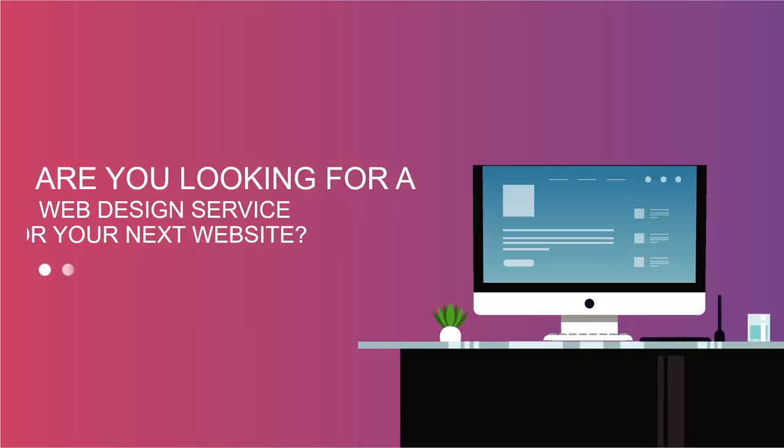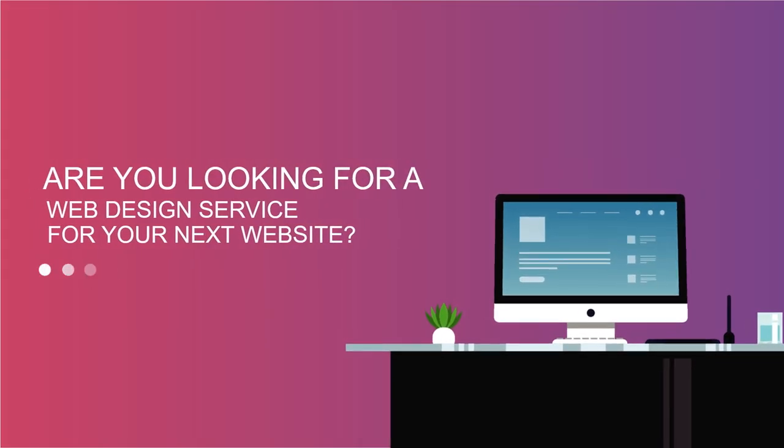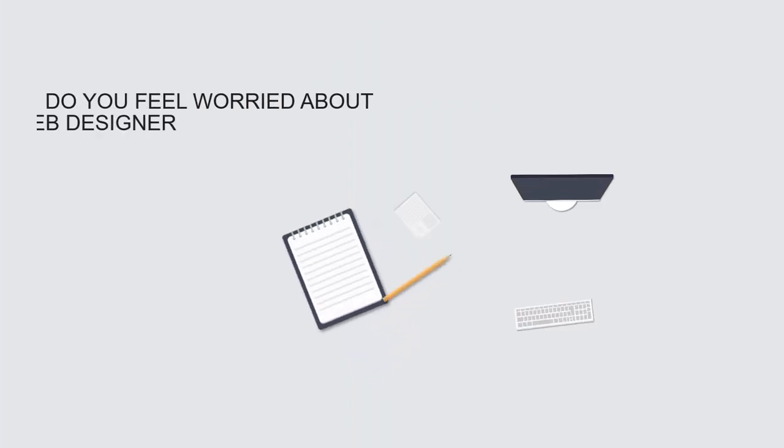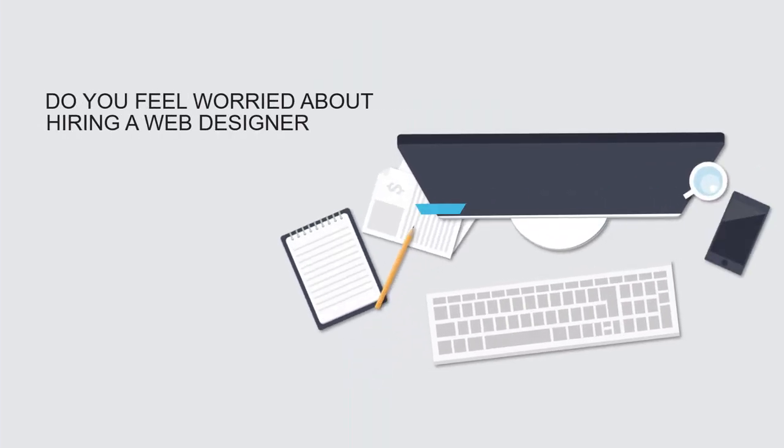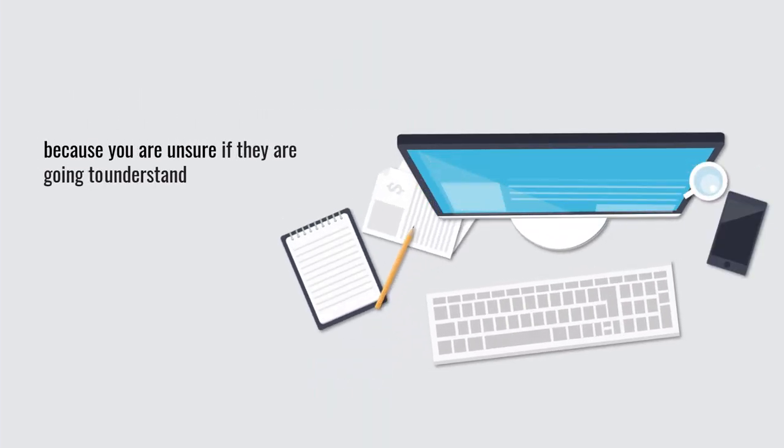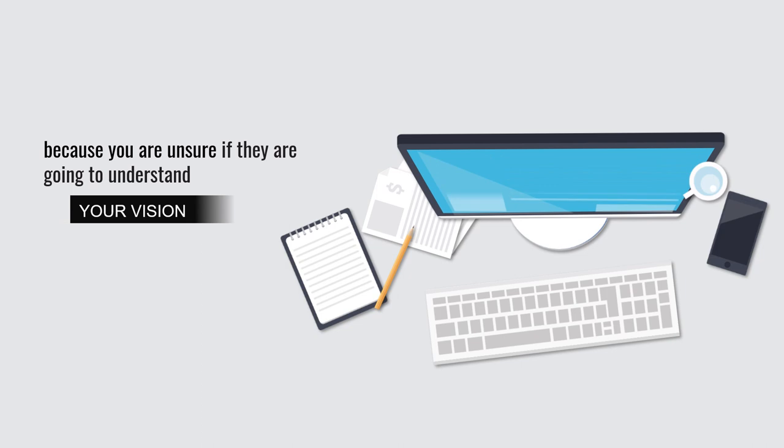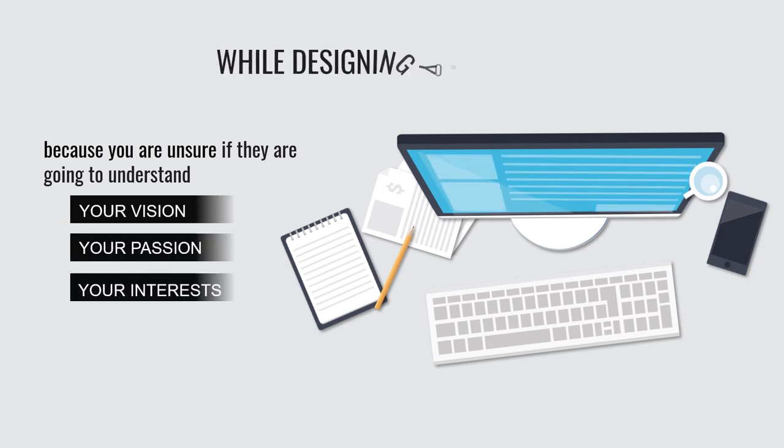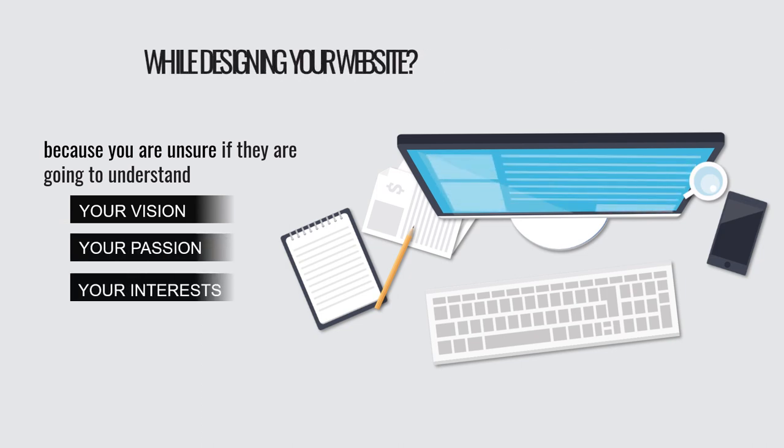Are you looking for a web design service for your next website? Do you feel worried about hiring a web designer because you are unsure if they are going to understand your vision, your passion, and your interests while designing your website?